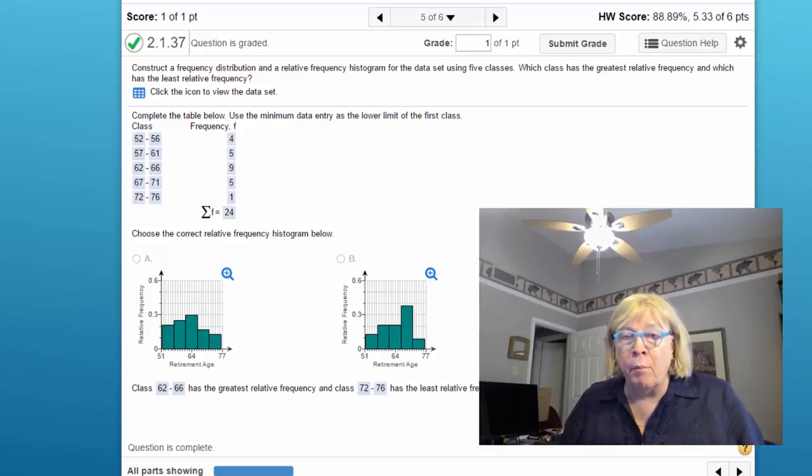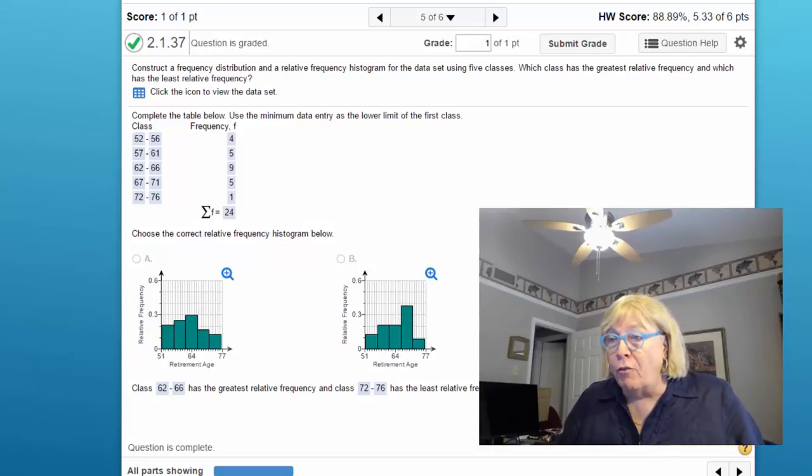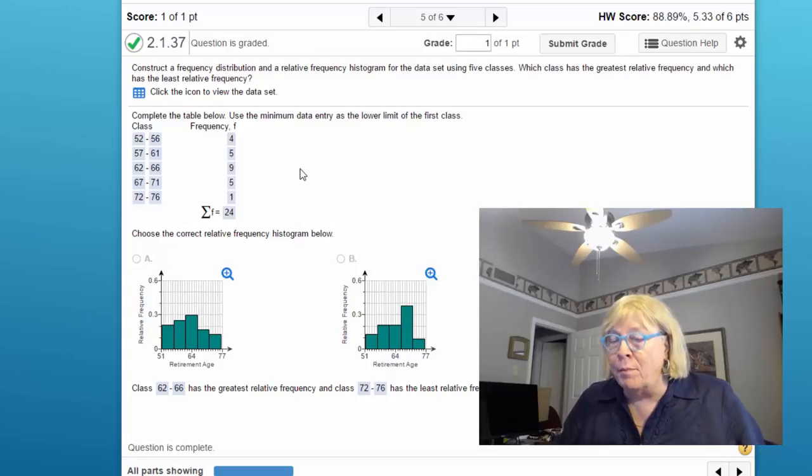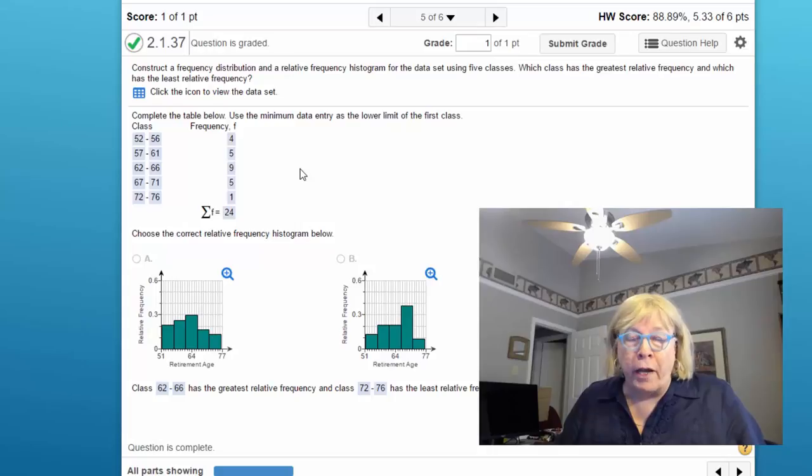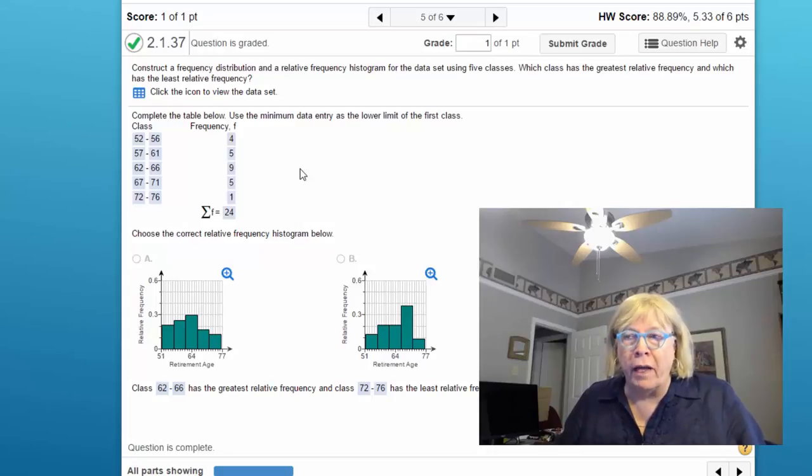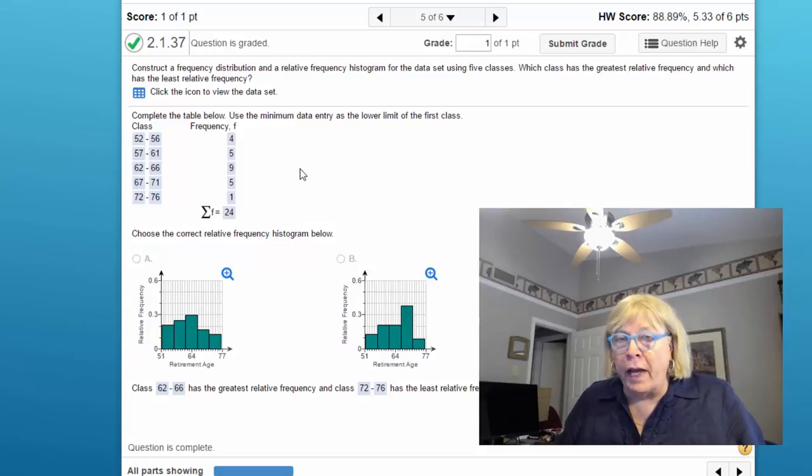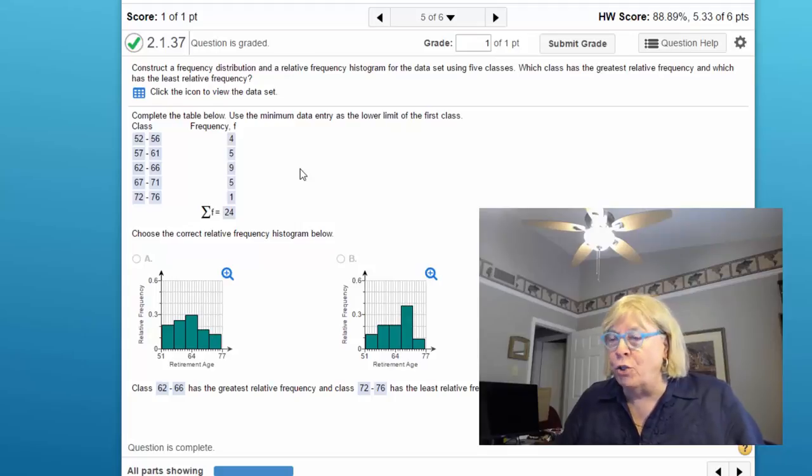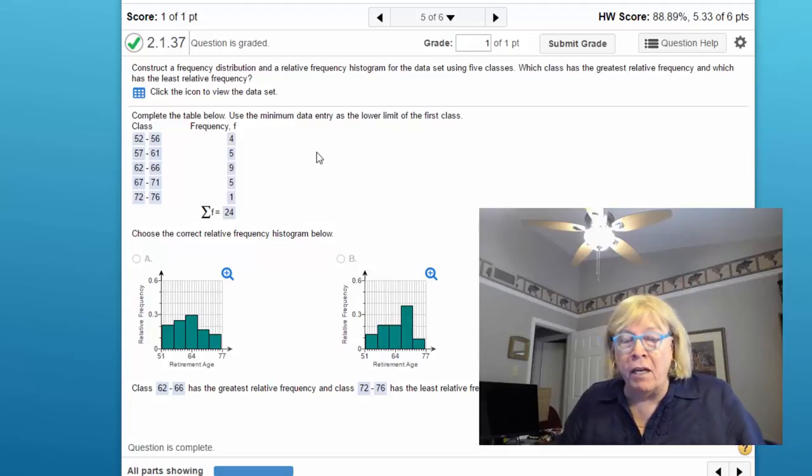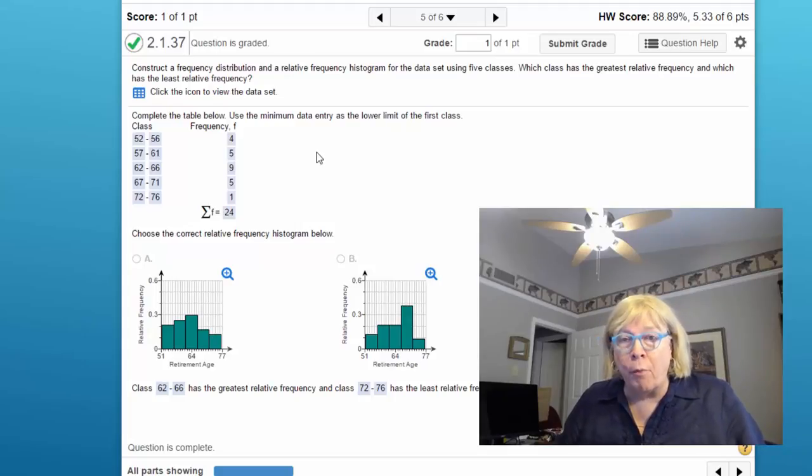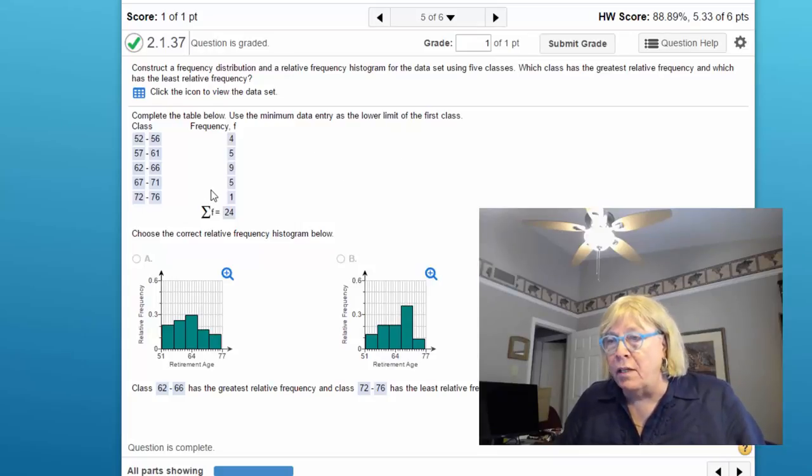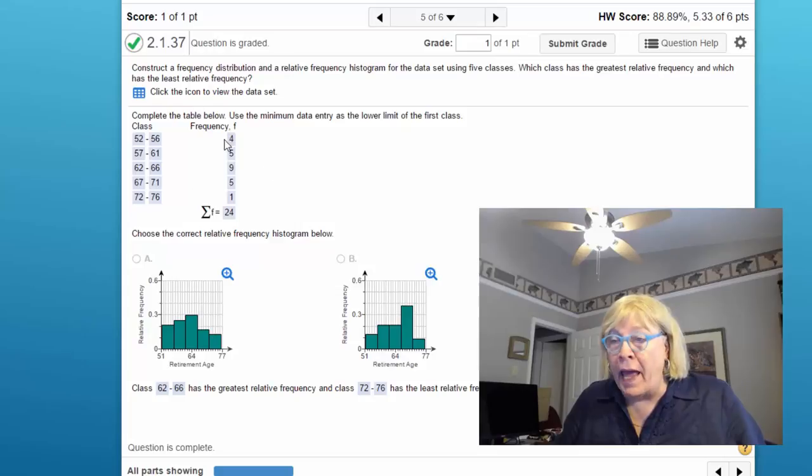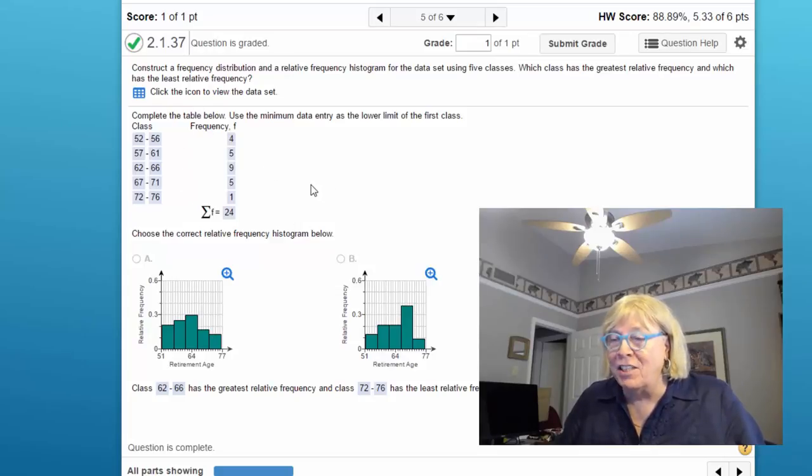Unfortunately, this particular problem and a few of them will require you to do what I call some manual calculations, in that neither Excel or StatCrunch or TI or Minitab or any software package that I know about will actually give you the exact layout that MyStatLab here is asking for.